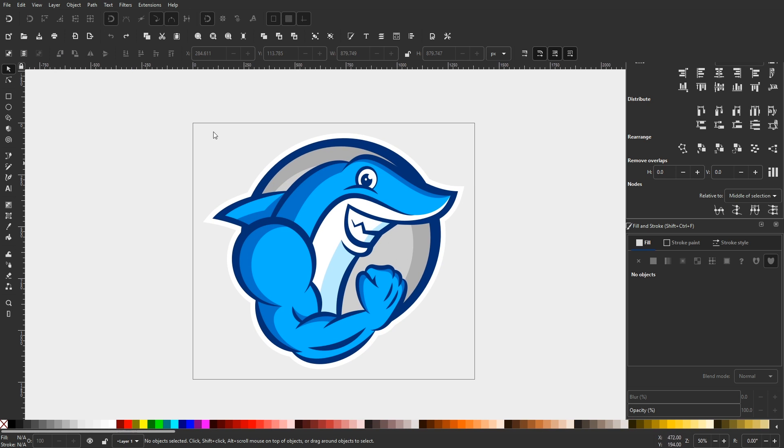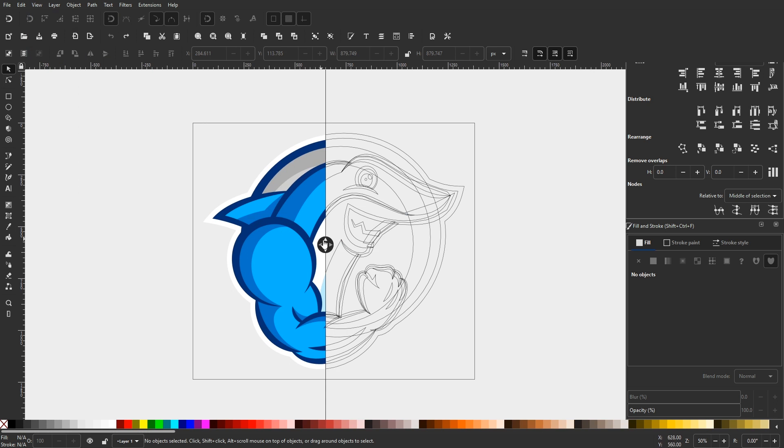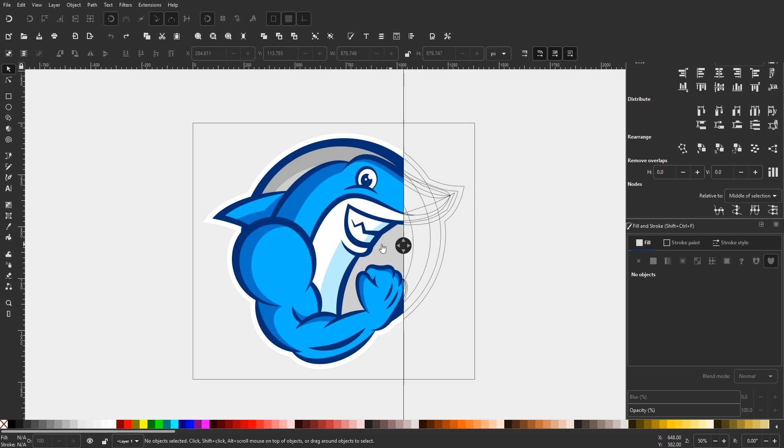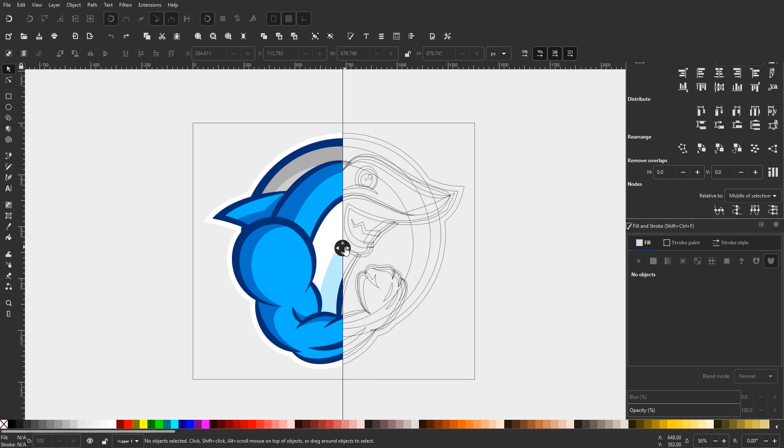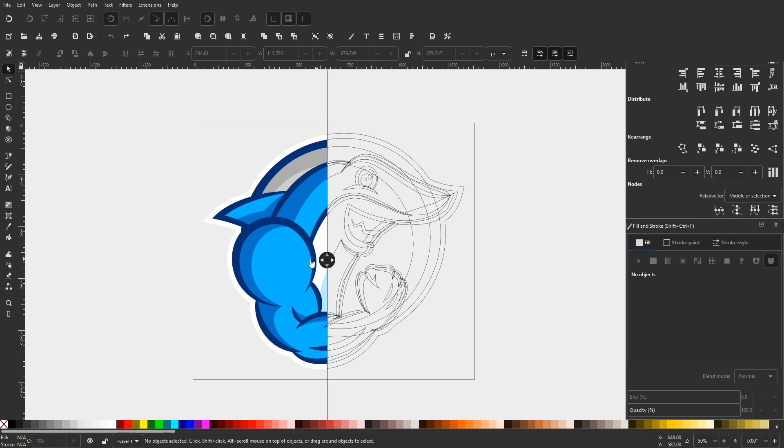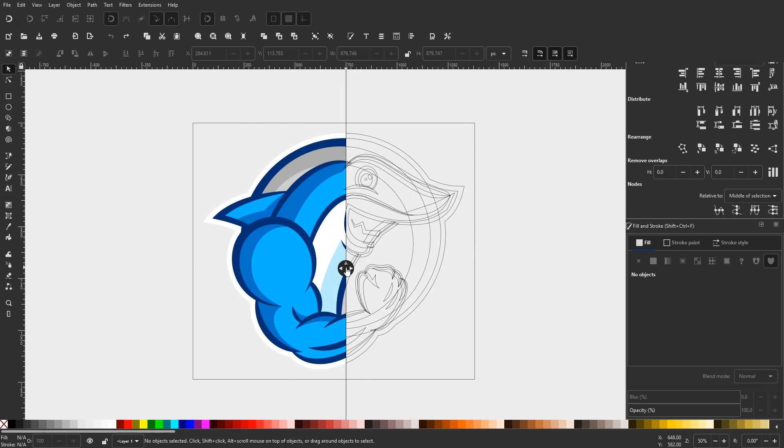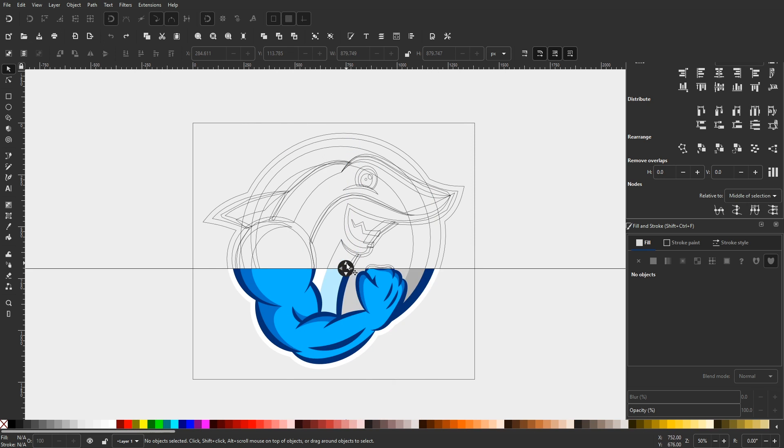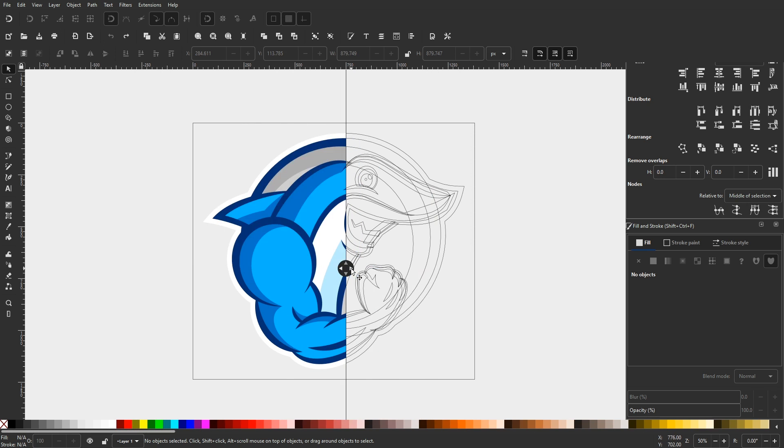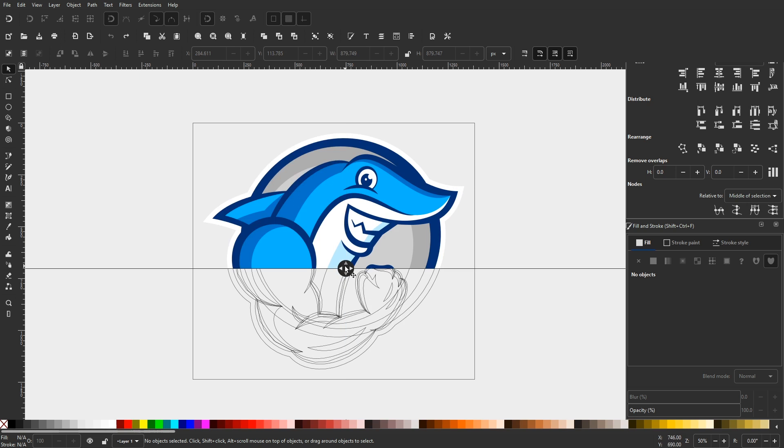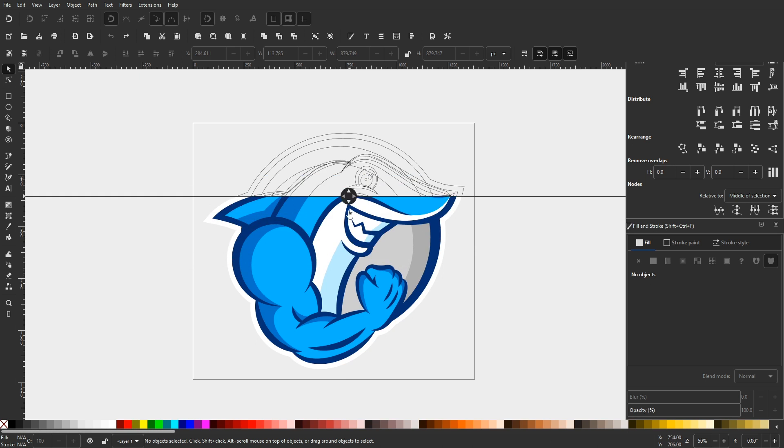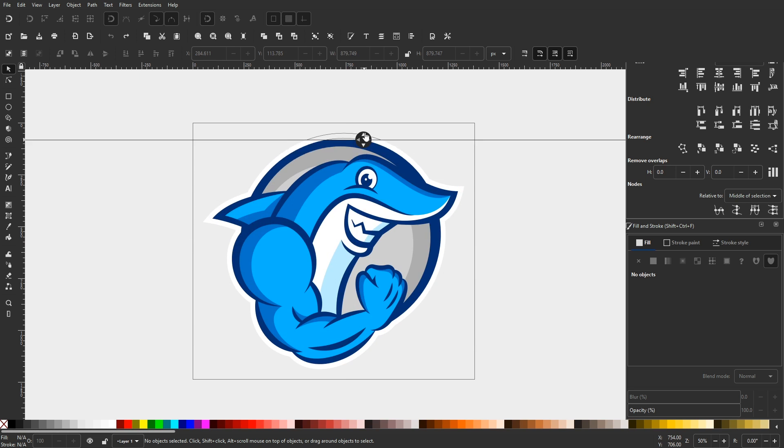The second way you can view your design as outlines is by navigating to the view menu and selecting split view mode. This will generate a guide through the center of your screen that will show how your design normally looks on one side and how it looks in outline mode on the other side. You can move the guide around by clicking and dragging it, and you can also change the orientation and position of your guide by clicking on the individual arrows.